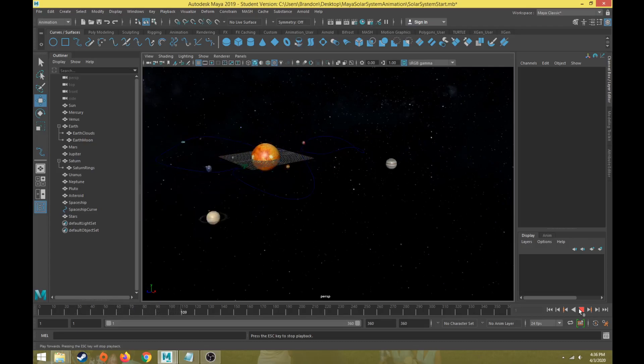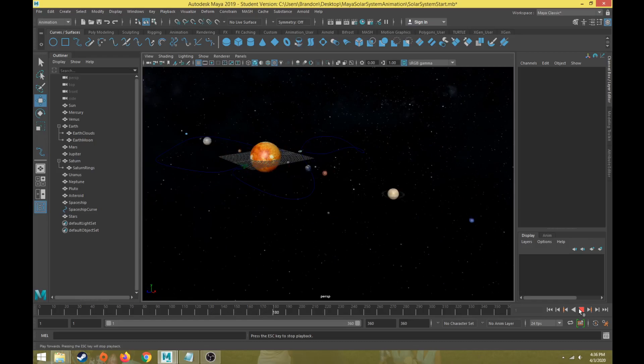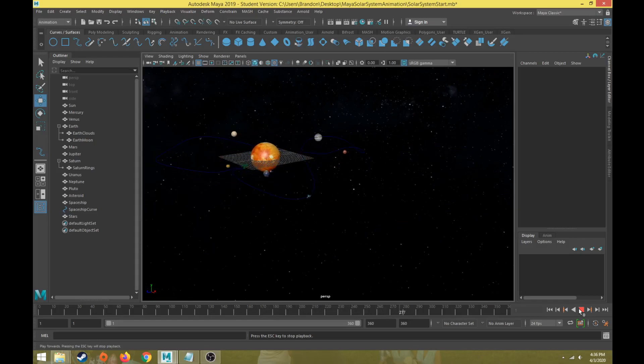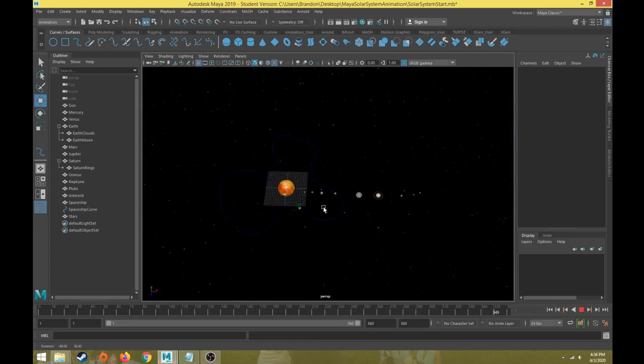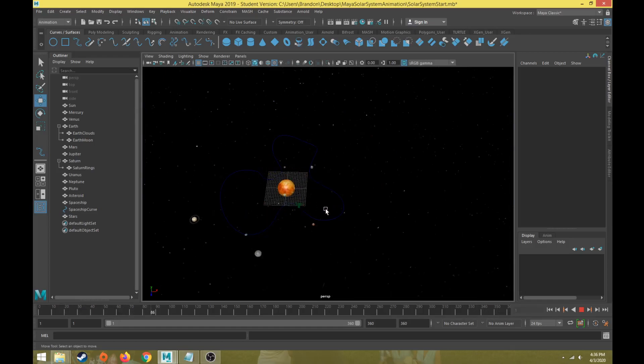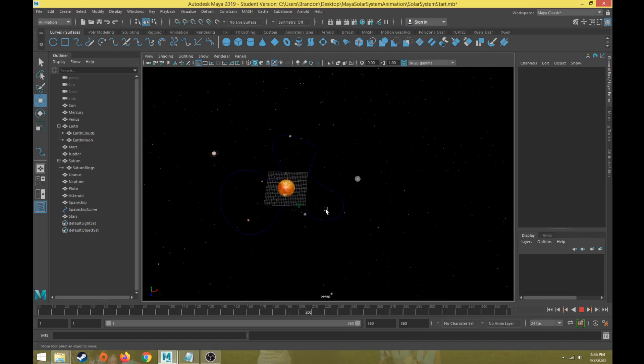This video we're going to talk about just finalizing some of the motion and finalizing the project in general. So if I zoom out and take a look at my planet's motion, what happens actually when I create two keyframes, one on frame one and one on frame 360, is that it actually starts off the motion slow.